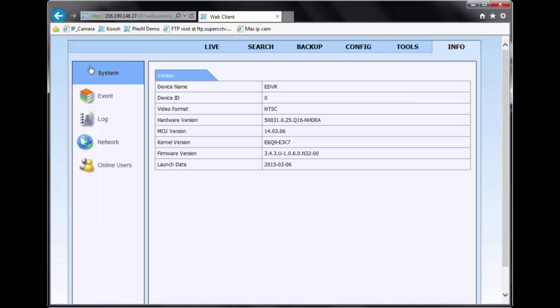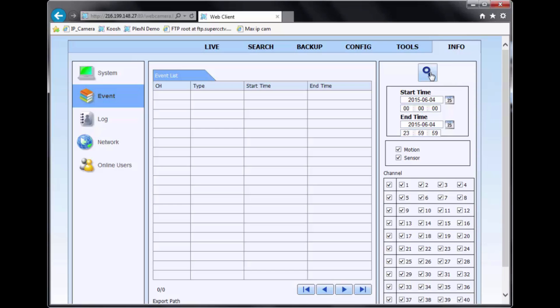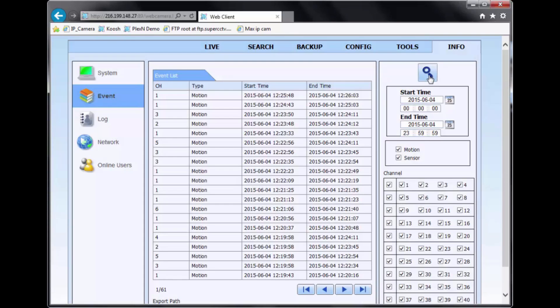Over to info, this is more information on the DVR. So you have your system information, which shares you the firmware version in the DVR. You got your event list option where you can scroll through the events of motion and sensor. Just select the start and end time that you're interested in. Hit the magnifying glass to search and you'll have the list.